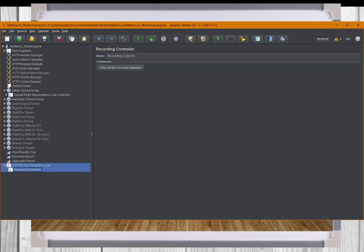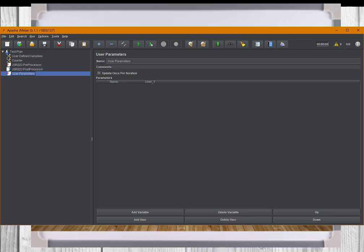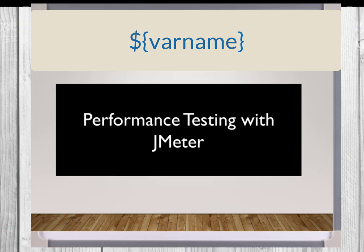Now for variable or parameterization management. There are several elements that can be used to define one or more variables such as user defined variables element, counter element, the test plan element, JSR223 and bean shell samplers, pre and post processors, and user parameters element. There are enough elements where you can define variables for later use. After a variable is defined, it can be referred by enveloping the name in dollar left squiggly bracket, right squiggly bracket, such as dollar left squiggly brackets, variable name followed by right squiggly bracket.